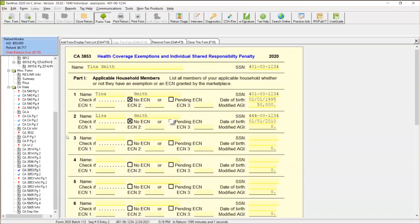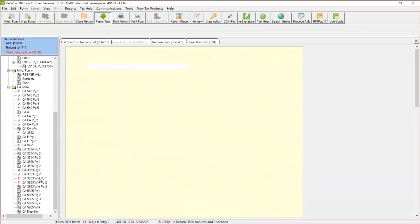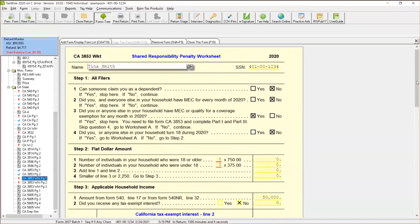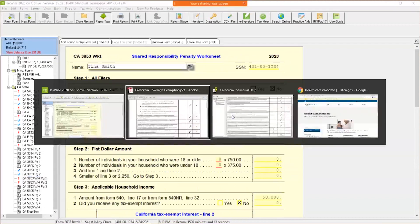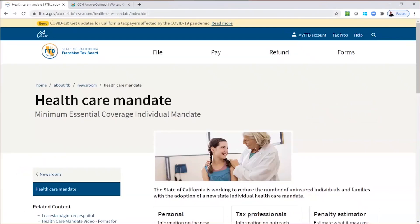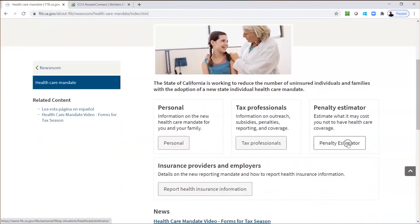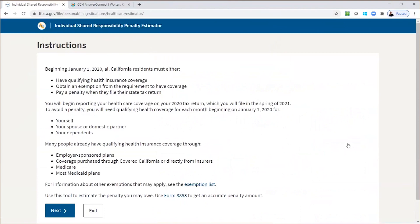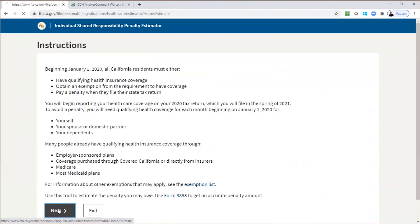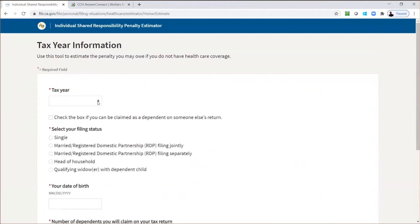Now in some case scenarios, let's come back to this penalty over here. For instance, let's say you're talking with a client and you're trying to figure out what that penalty is. There's actually a website. California has a website set up ftb.ca.gov. When you go to their website, you go through that newsroom on the healthcare mandate, you can go through a penalty calculator and estimate what that penalty will be for that customer. So when you come to a penalty estimator, it's a perfect example. Will you be reporting your health coverage on your 2020 tax return, which you will file in spring of 2021? To avoid a penalty, you will need to qualify for health coverage for each month beginning January 1, 2020 for yourself, your spouse, your domestic partner, or your dependents. So we can go through and just kind of walk through this process and see what that penalty would be.